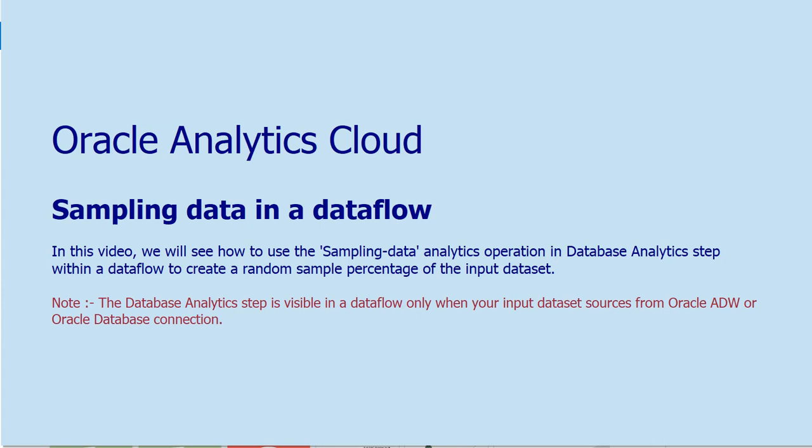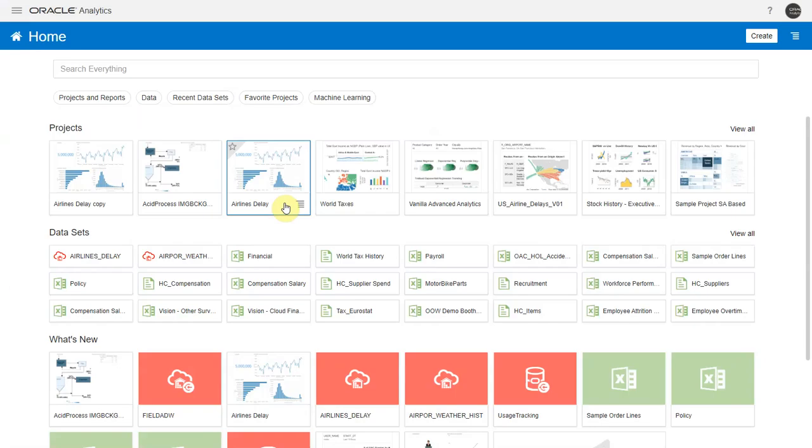Hello. In this video, let's see how to use the sampling analytics operation now available within data flows in Oracle Analytics.